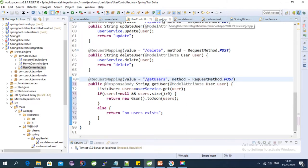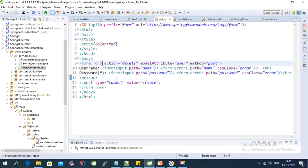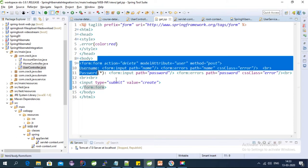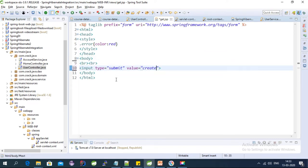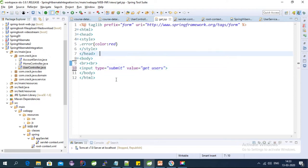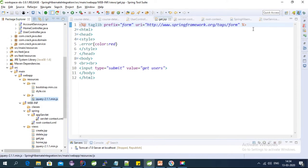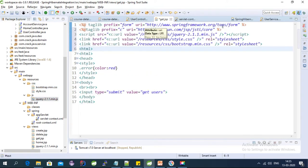Now we can modify the JSP file. This is the JSP file I created in my last tutorial - it has a form, but we don't need a form for this tutorial. Let's remove it and add a 'Get Users' button. First, let's import the JS and CSS. If you are using Bootstrap, you need to import the bootstrap.min.css file, and for jQuery we need to include the jQuery file.